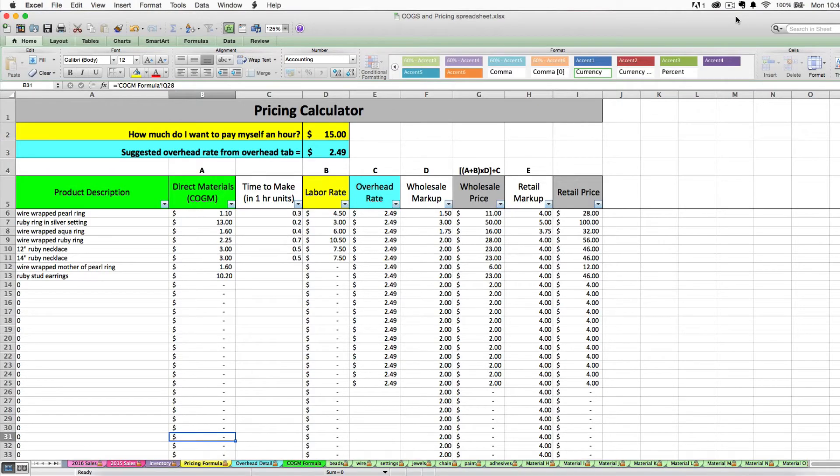Hi, this is Janet from Paper and Spark. Welcome to part four of our video tutorial series on how to use your inventory cost and pricing spreadsheet.